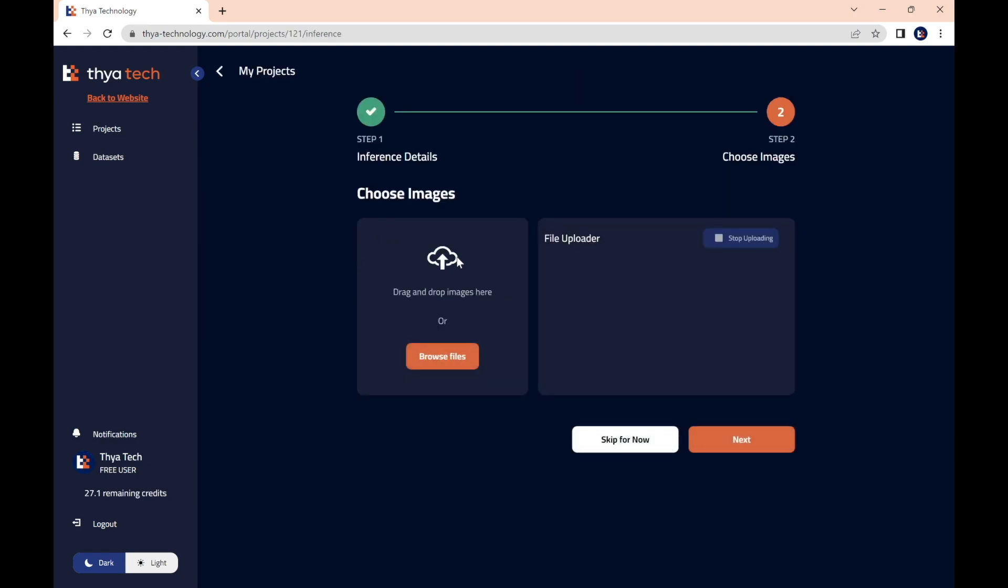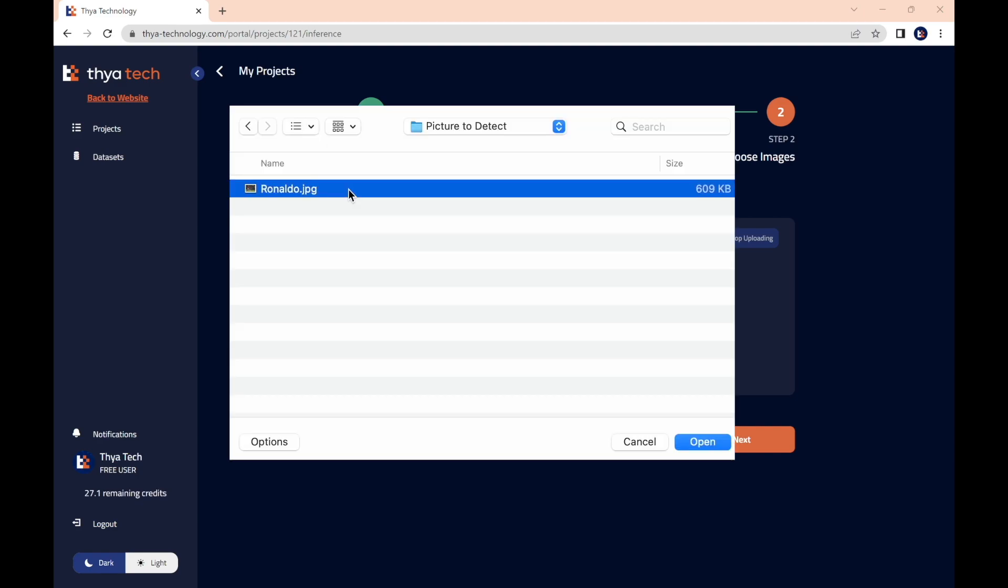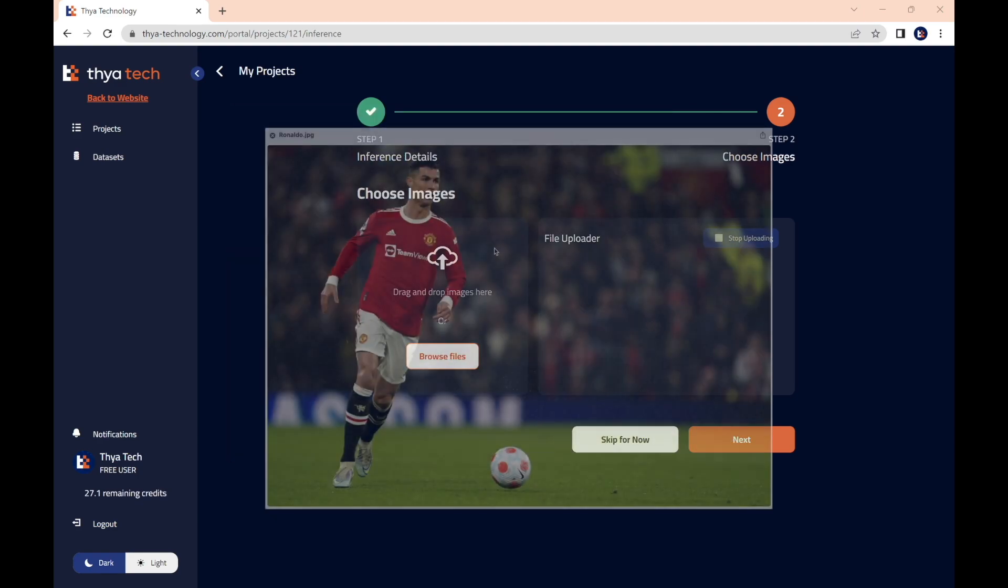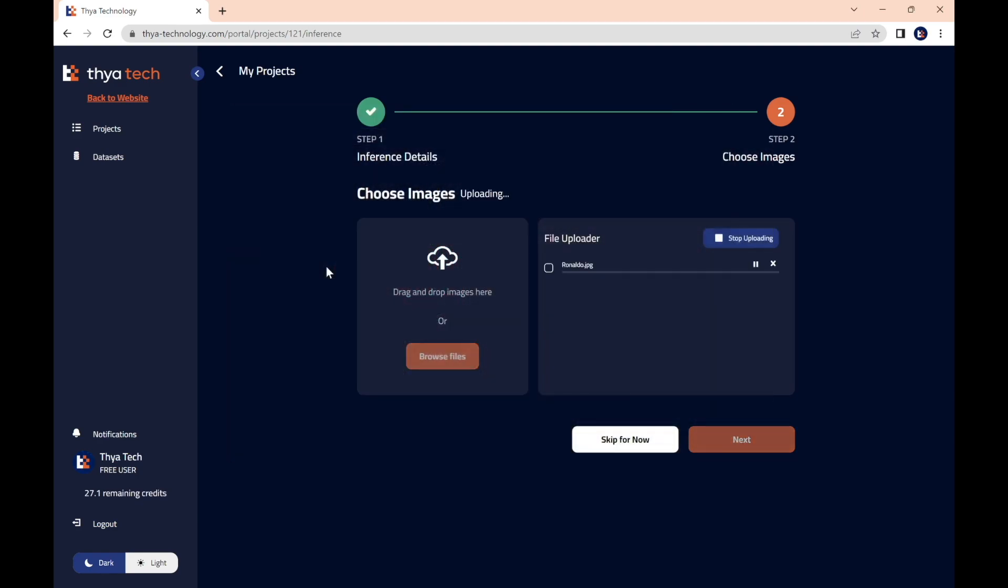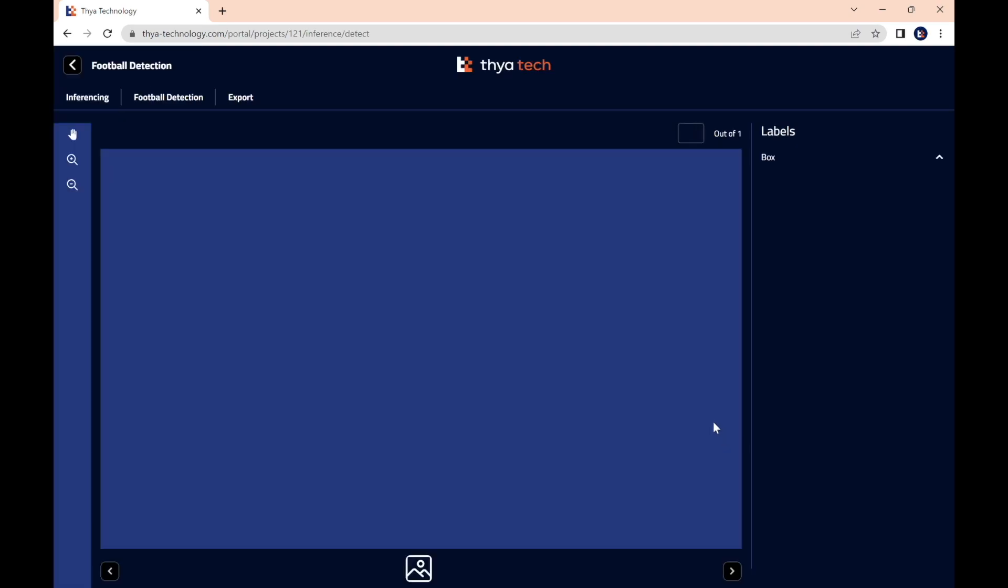Now you need to upload the image that you wish to detect from. You can either drag and drop, or do browse files. Now select browse files and upload this photo here of Cristiano Ronaldo, like this. And once that's uploaded, you can press next.